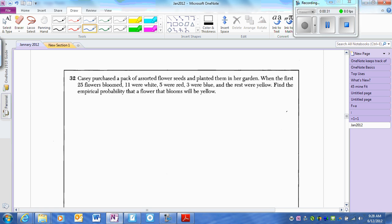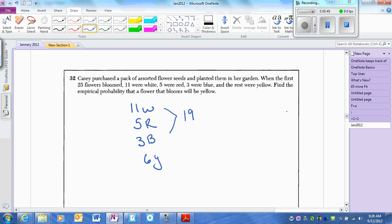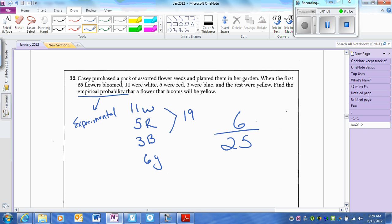There are 25 flowers: 11 white, 5 red, 3 blue, and the rest are yellow. That's 19, which makes 6 yellow. Empirical probability just means the experimental probability — don't get crazy about the big words. The experimental probability that it will be yellow is 6 out of 25.